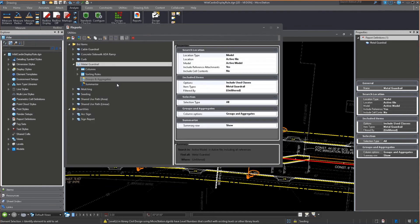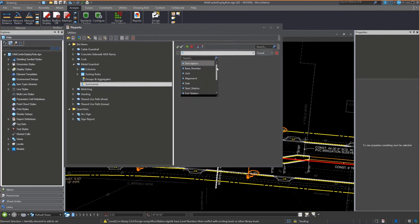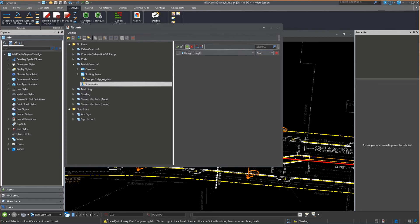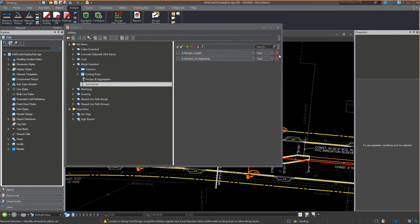How I do that is in the summarize option, I can add a summary. I'm going to do it based on design length. I want the summary of the design length and the count of the number of segments.